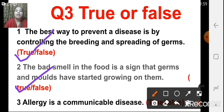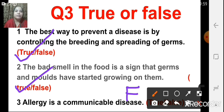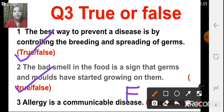The next one: allergy is a communicable disease. That is false. Allergy is not a communicable disease; it cannot be transferred from one person to another.